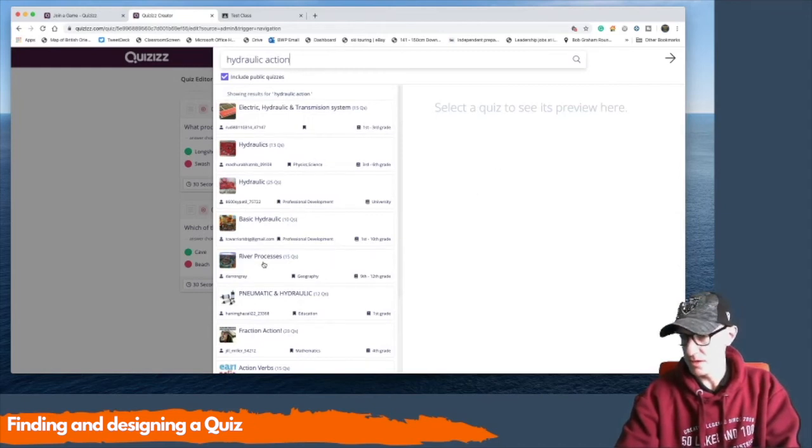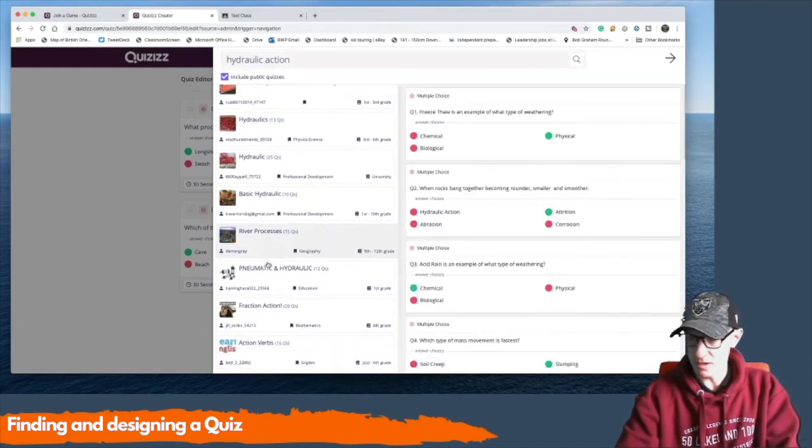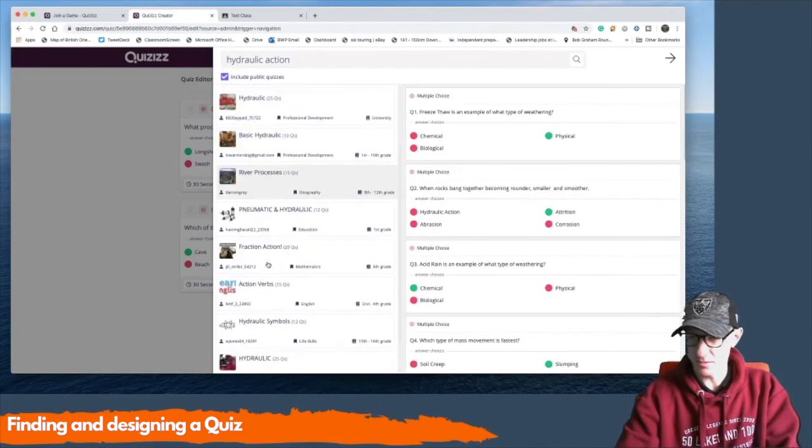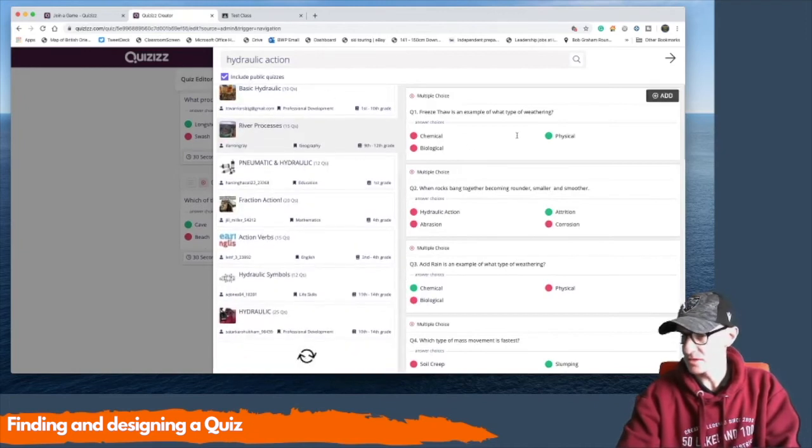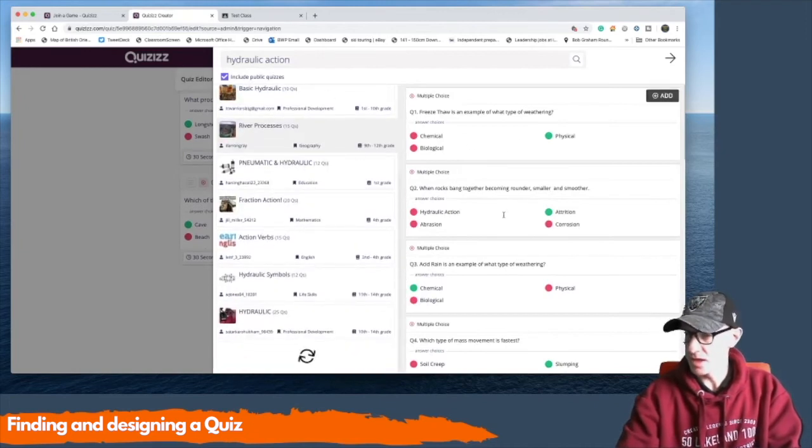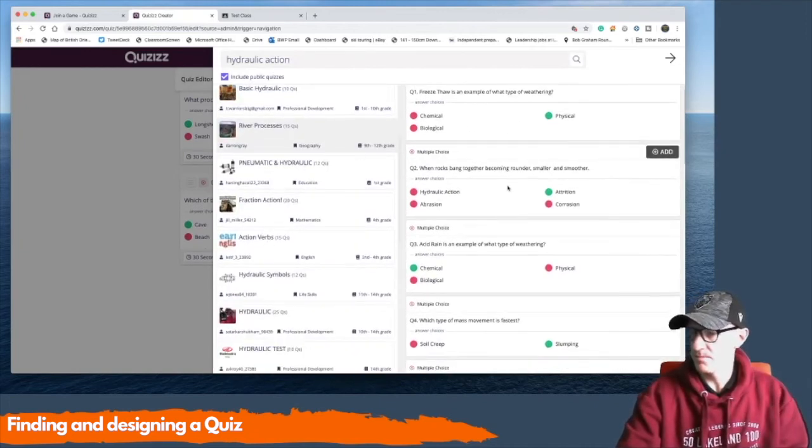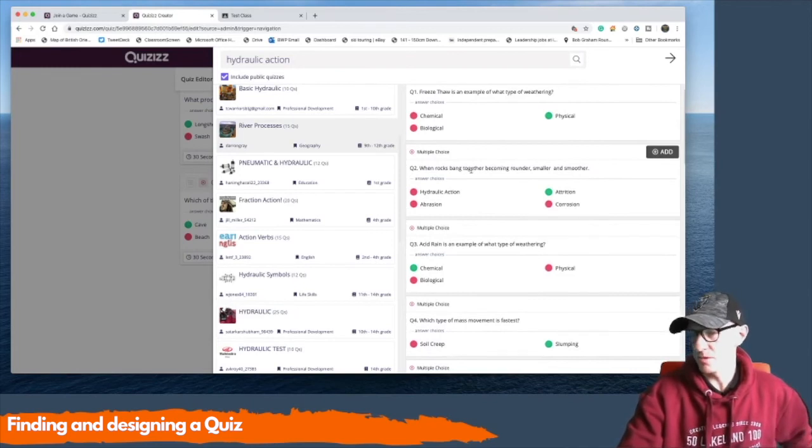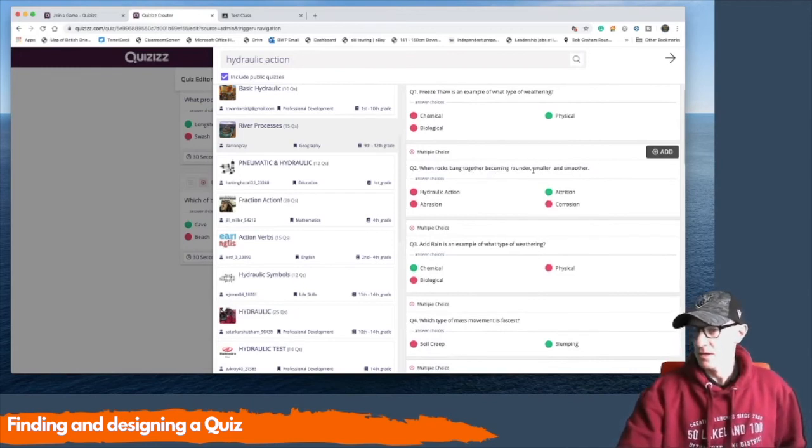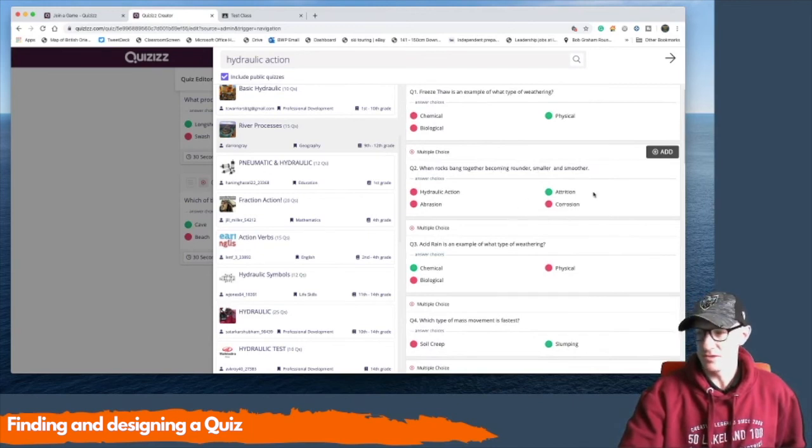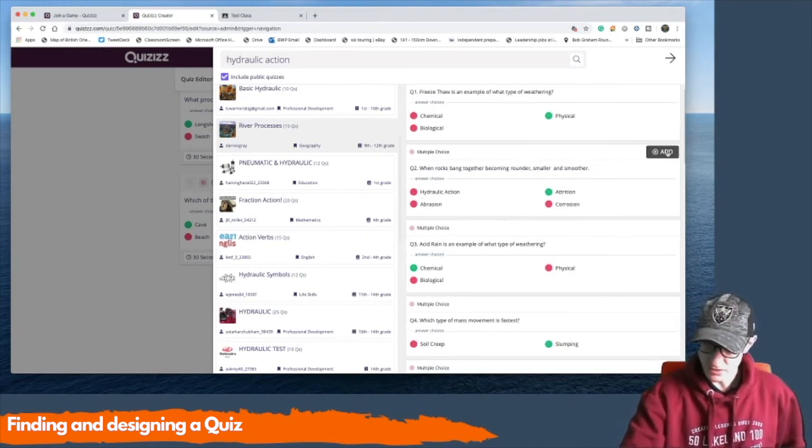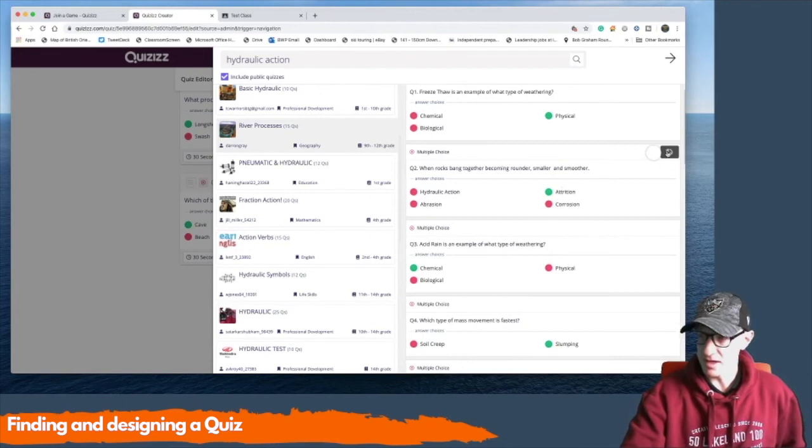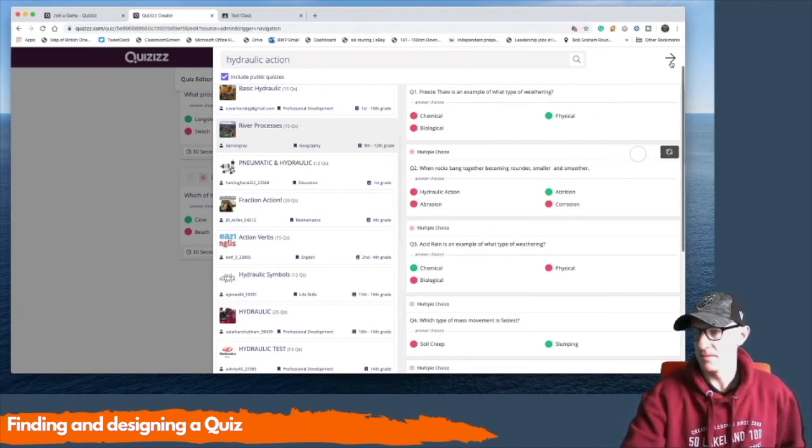Hydraulic action. There's one here in river processes that might be relevant. Really, I'm looking for something with coasts, but let's just check. Okay, this one would work. When rocks bang together, becoming rounder, smaller and smoother. The actual answer is attrition. It's got hydraulic action in there. That's relevant to my quiz, so I'm going to add that one in there.